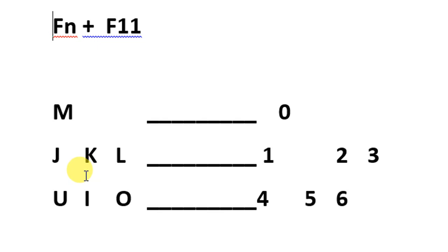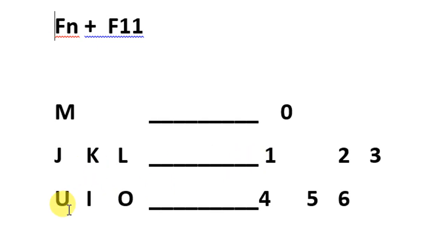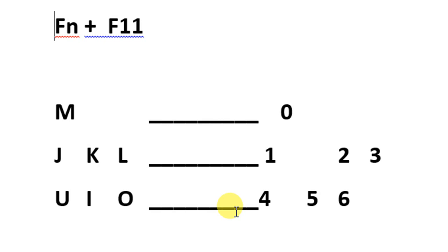Then you will use these numbers for typing: M will be used for typing zero, J K L will be used for typing one, two, three, and U I O for typing four, five, six. For typing seven, eight, nine, you will use the original keys of seven, eight, nine.